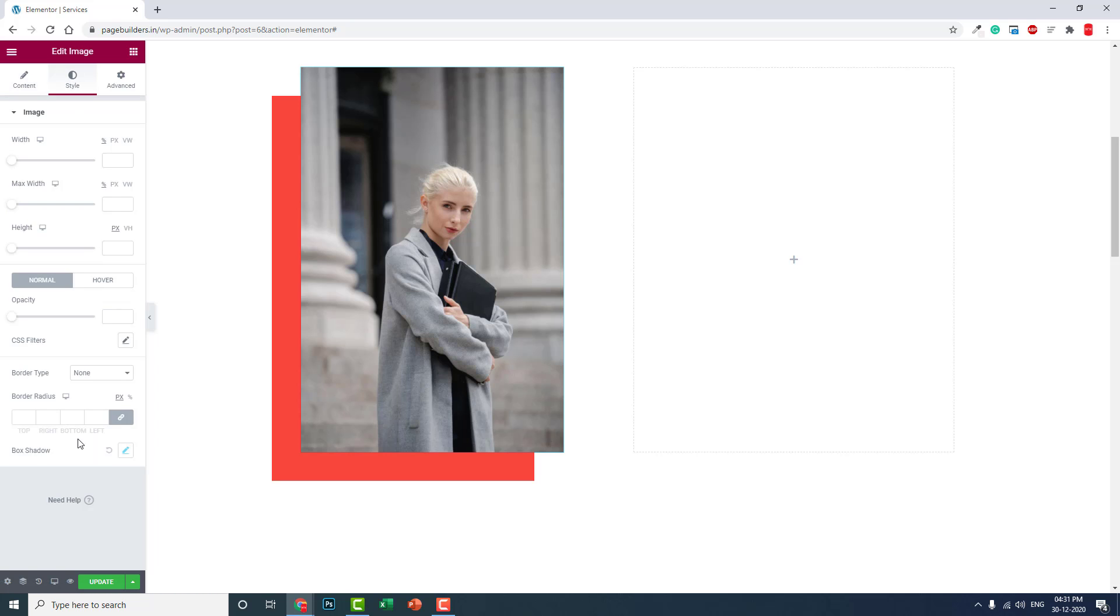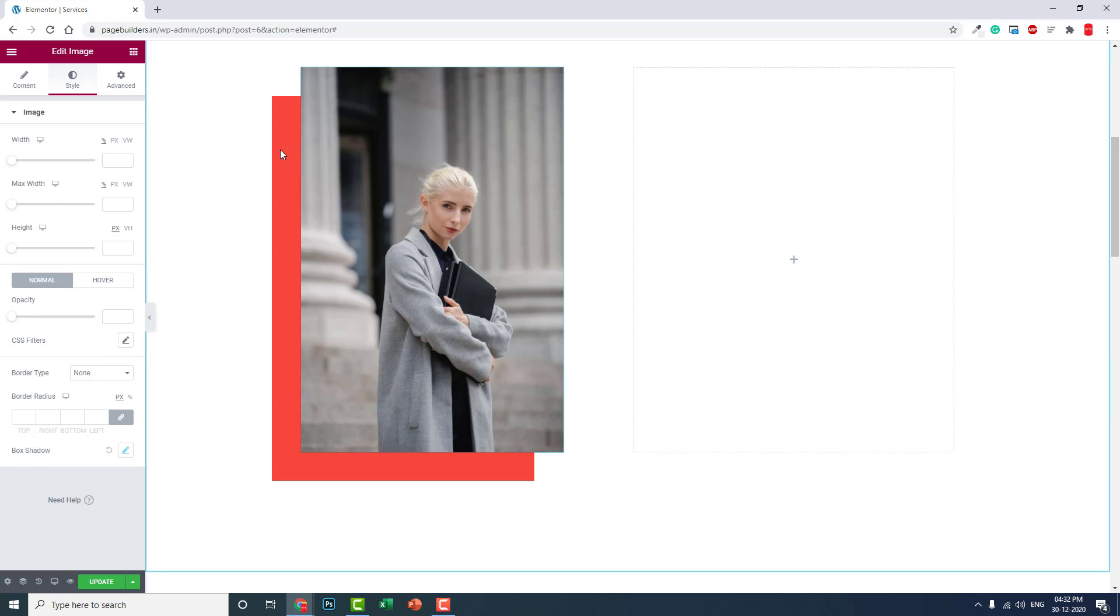I'm using box shadow here. I think you are familiar with Elementor box shadow. Let me show you from the start how to use this feature.